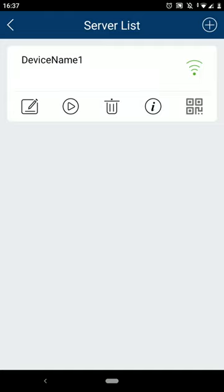As you can see, the device has now been added. Once the Wi-Fi symbol goes green, this means your device has successfully connected.